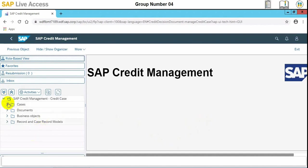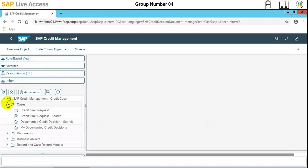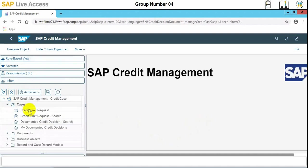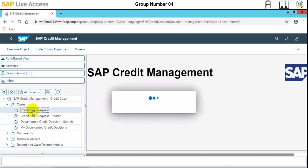Now we need to open SAP credit management credit case folder and then open the cases folder. Inside cases folder, we need to double-click the credit limit request. Then the case create screen displays. The credit limit request screen will display here once we double-click.